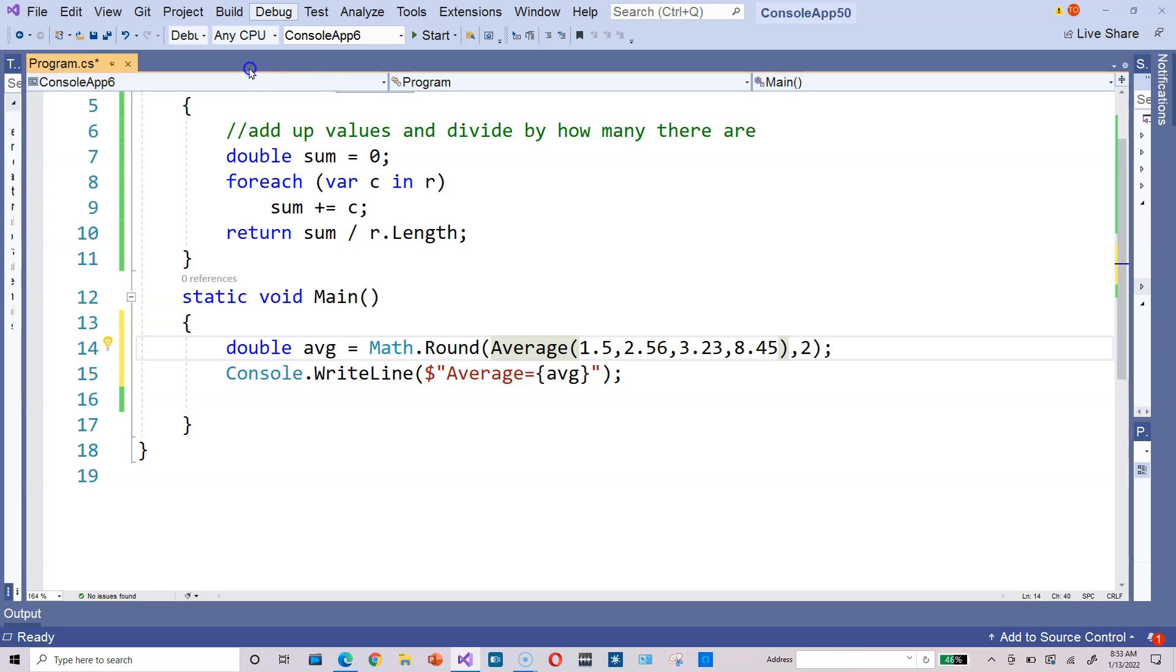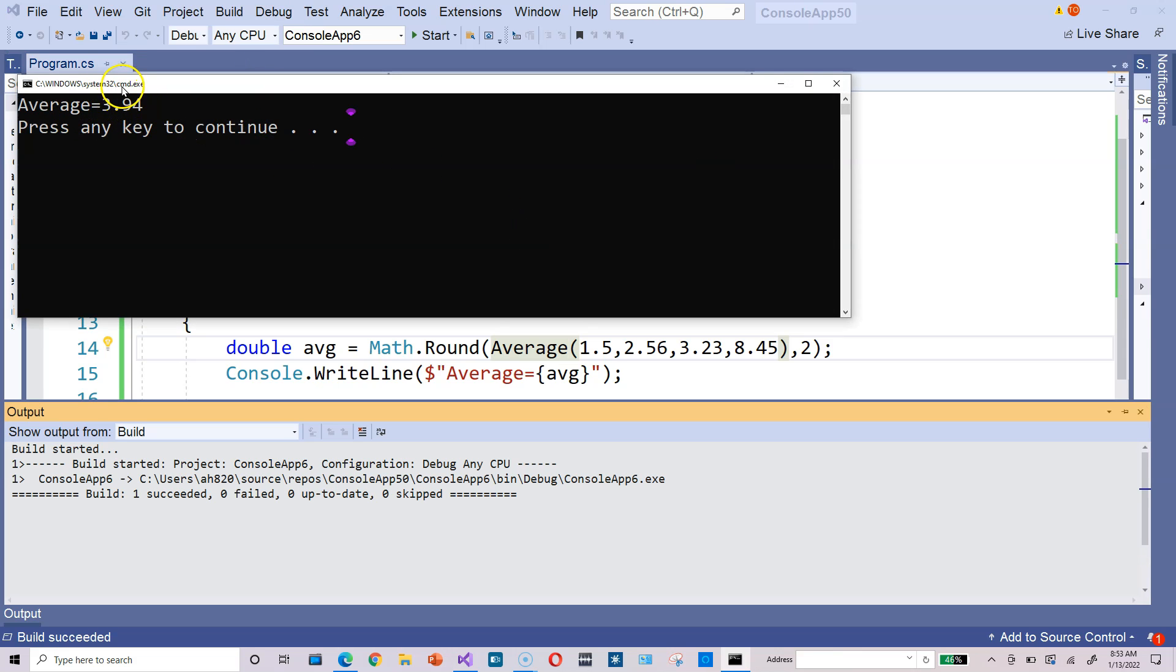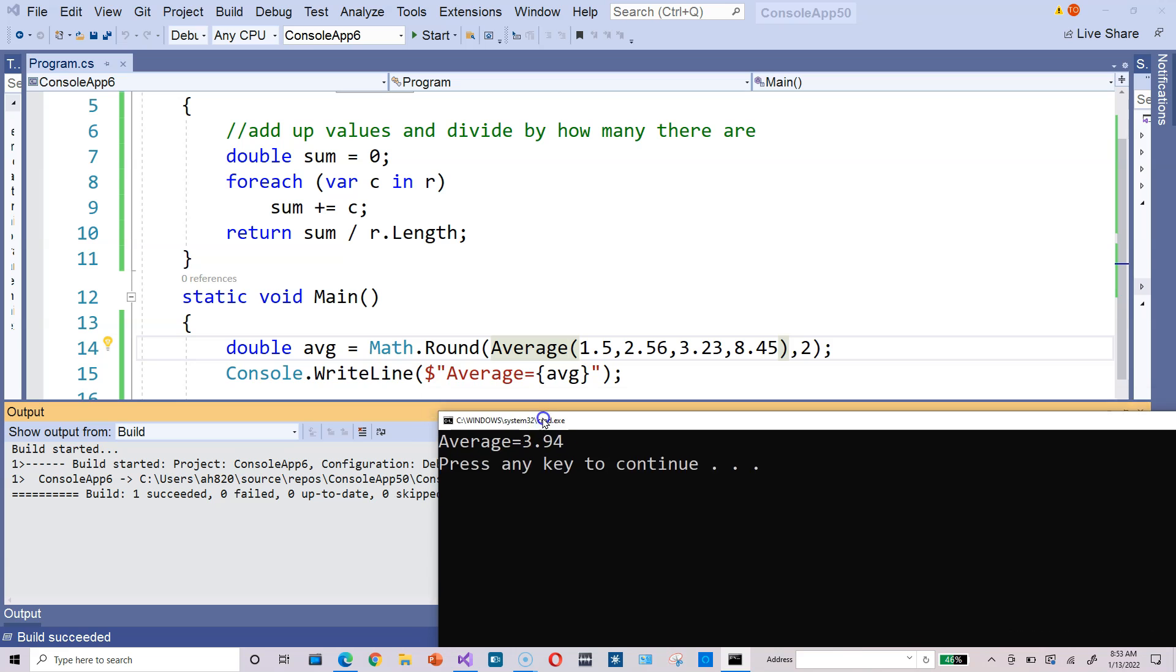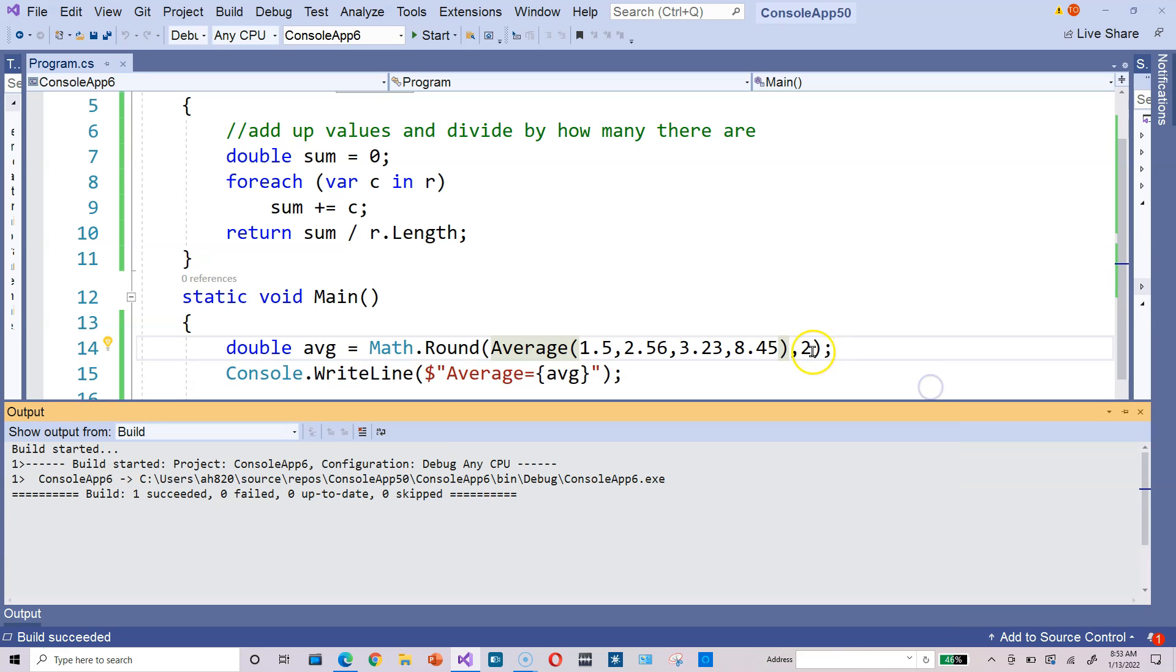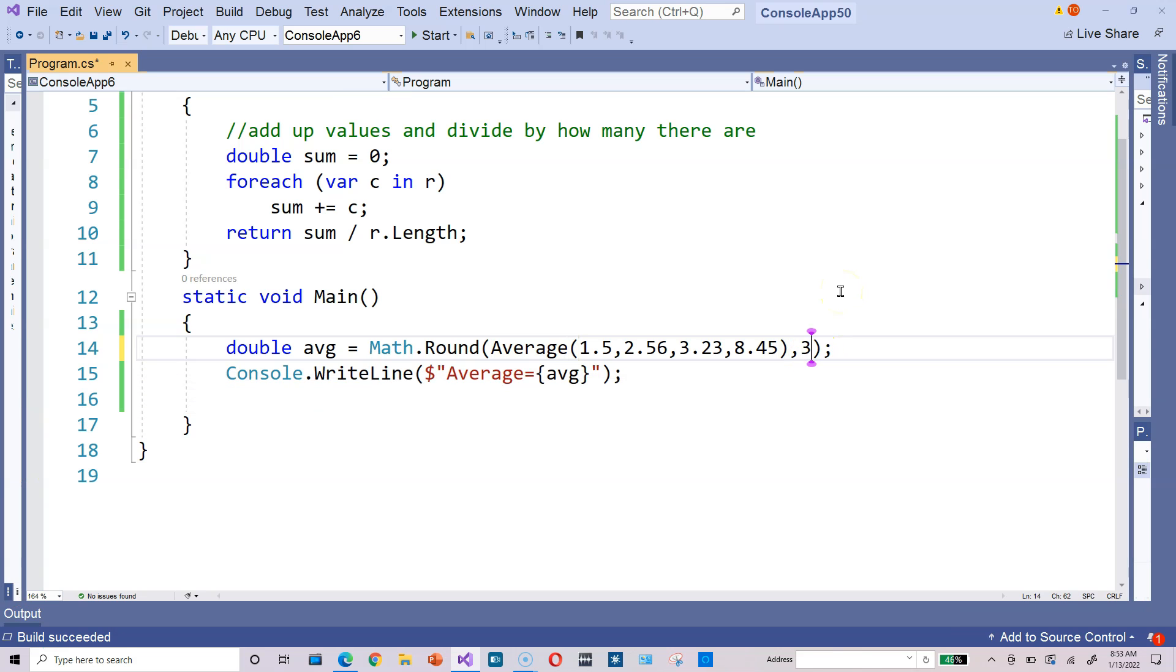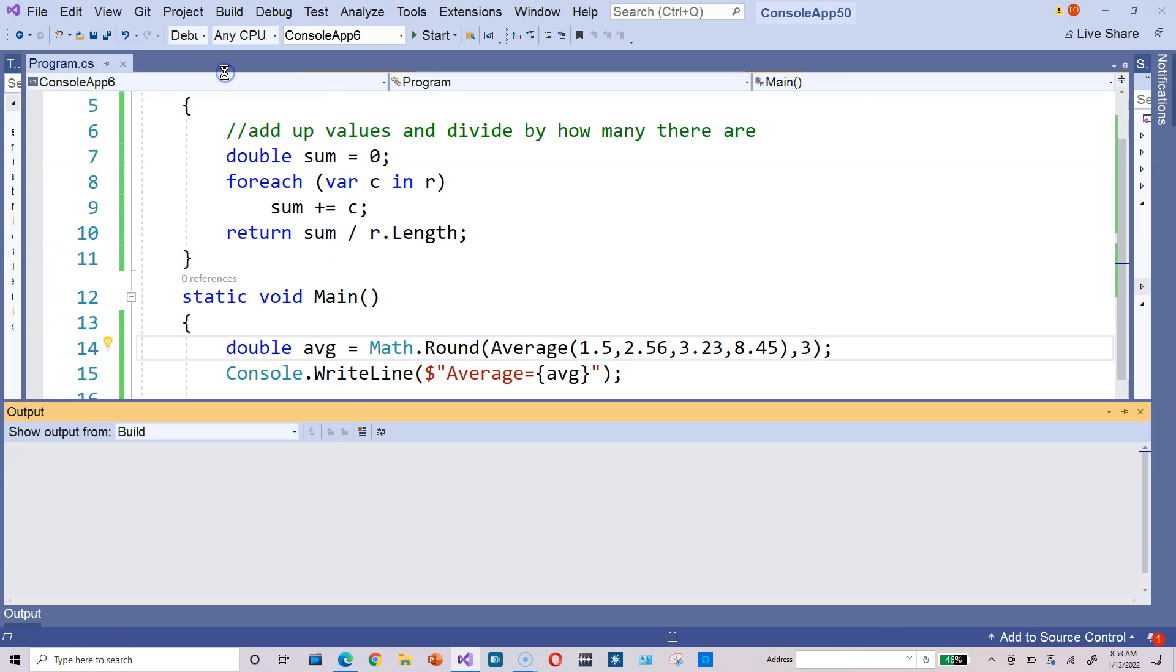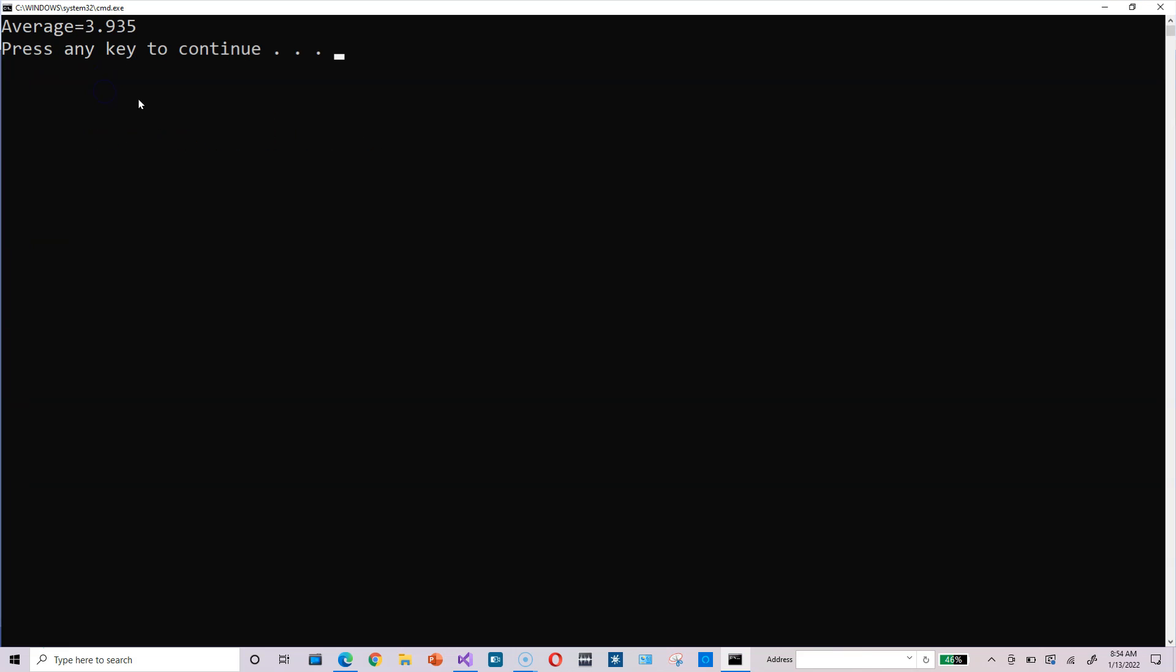So start without debugging. And it tells you the average is 3.94. And notice that here, for this output, there are two numbers after the decimal point, the 9 and the 4. Terminate this. Again, vary this parameter here. So change it from 2 to 3, and then run it again. Start without debugging here. Give it a sec. Okay, now you can see after the decimal point there, we have 3.935. There are three numbers after the decimal point.